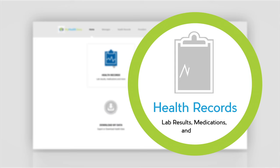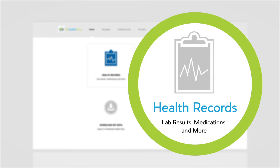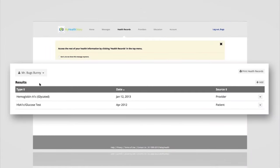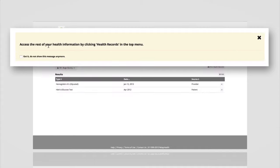Let's jump into health records where we'll learn about lab results, medications, and more. The health records icon allows you to look at lab results, medications, allergies, and all the other aspects of the medical record.